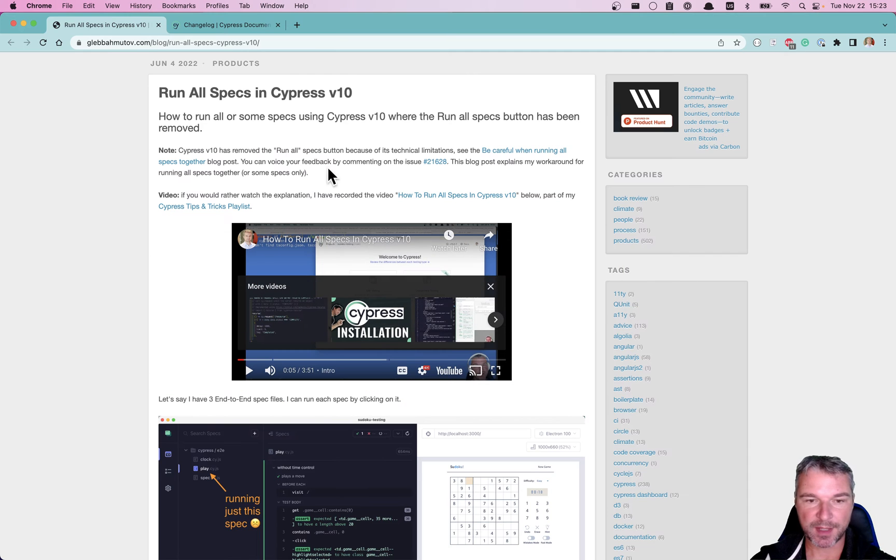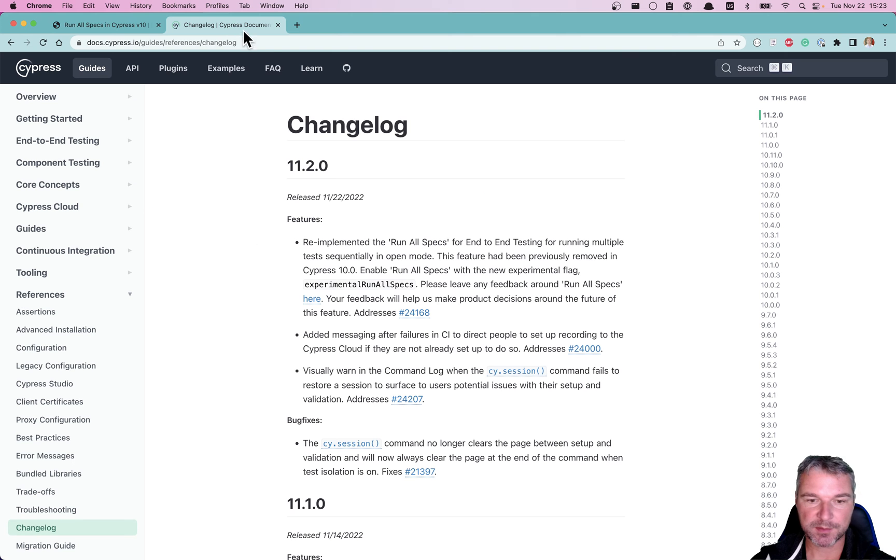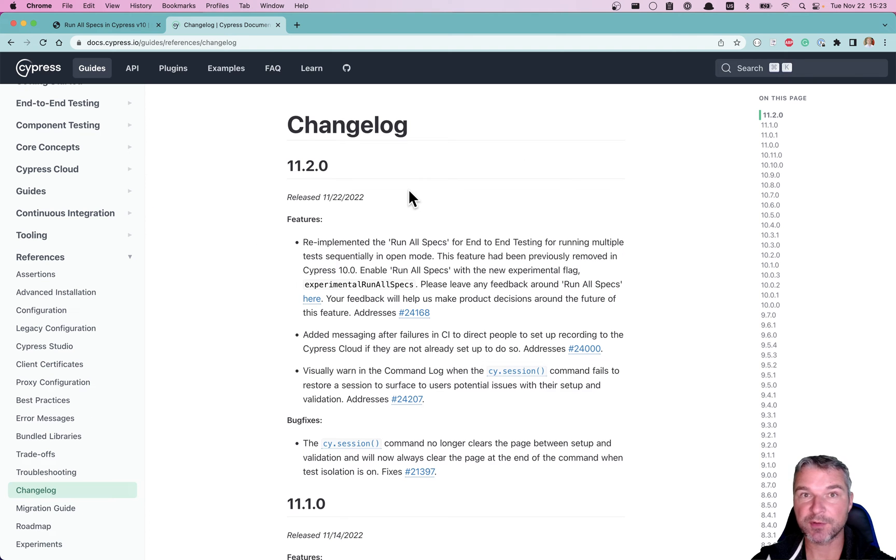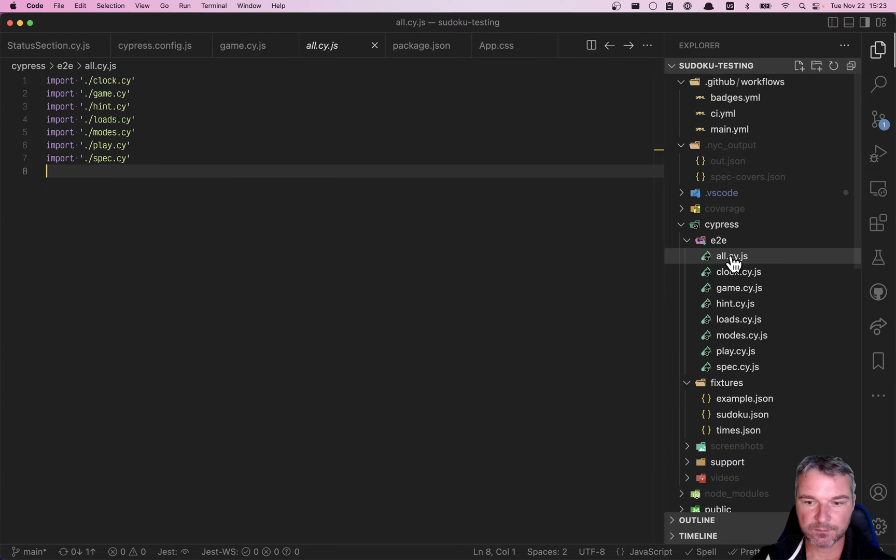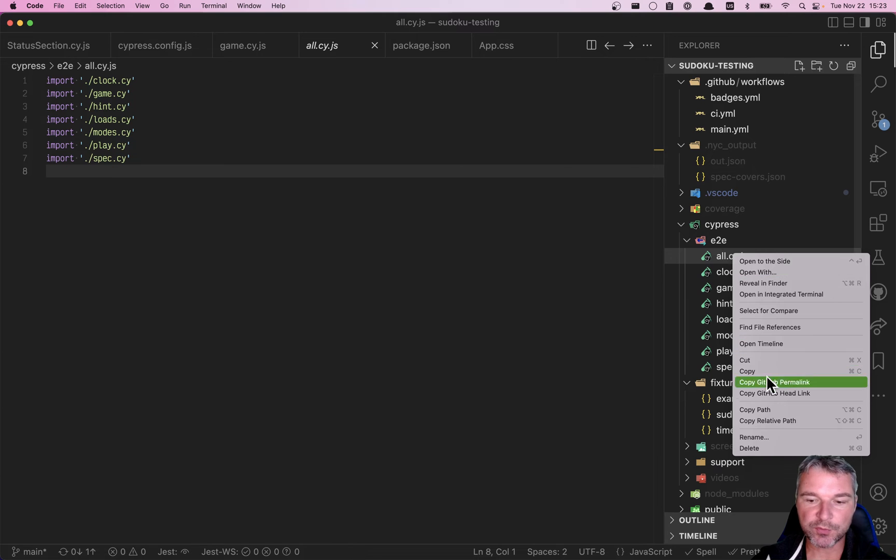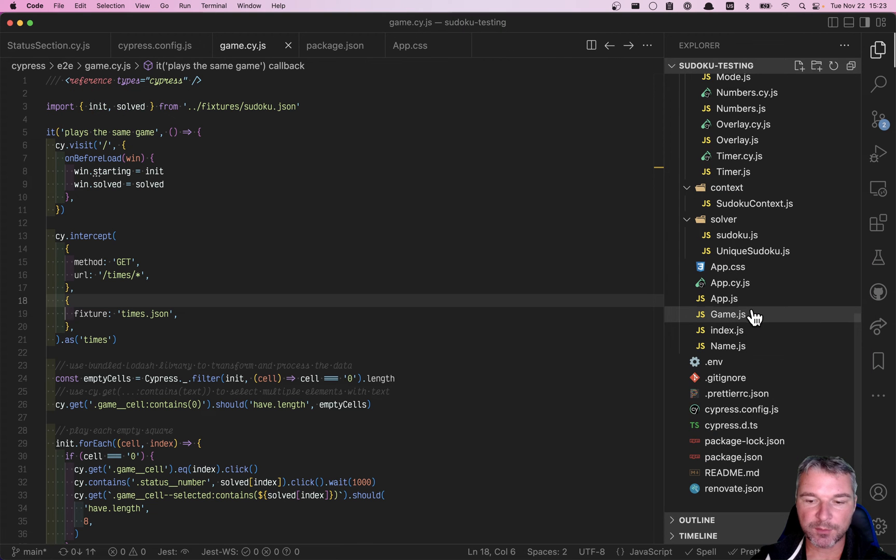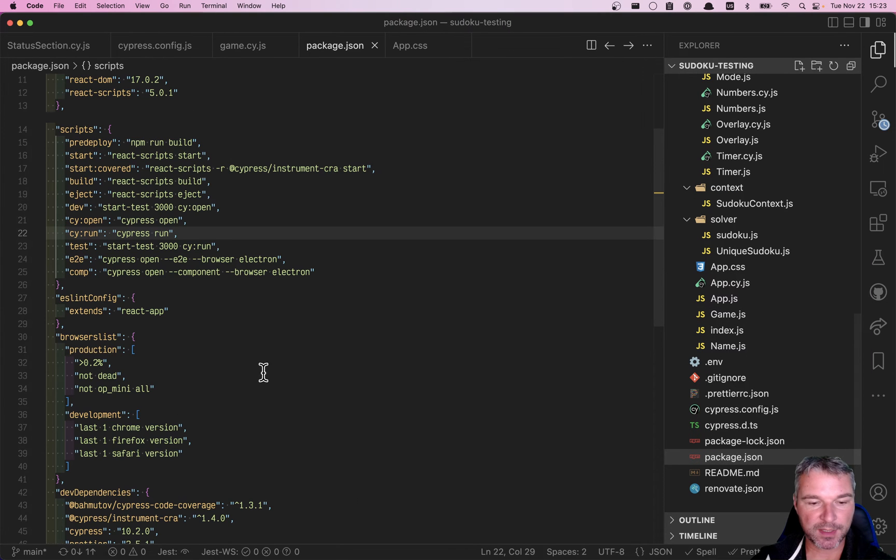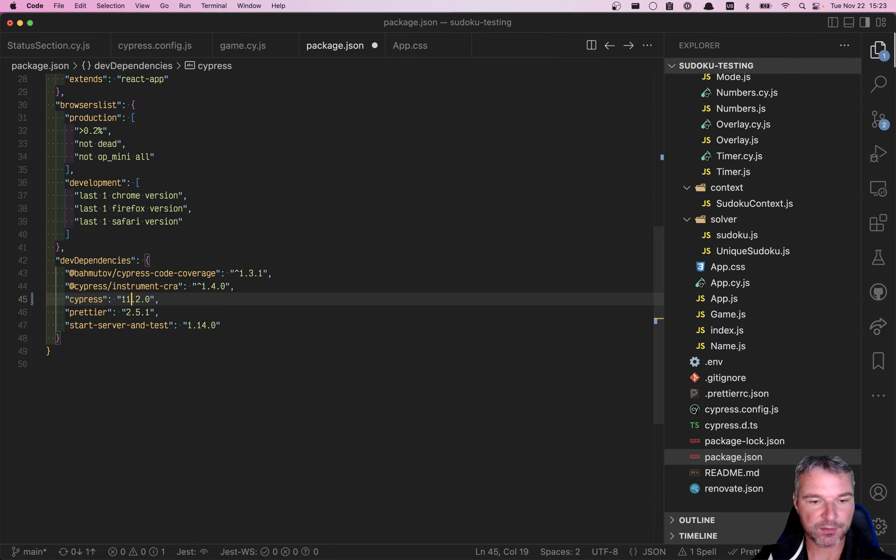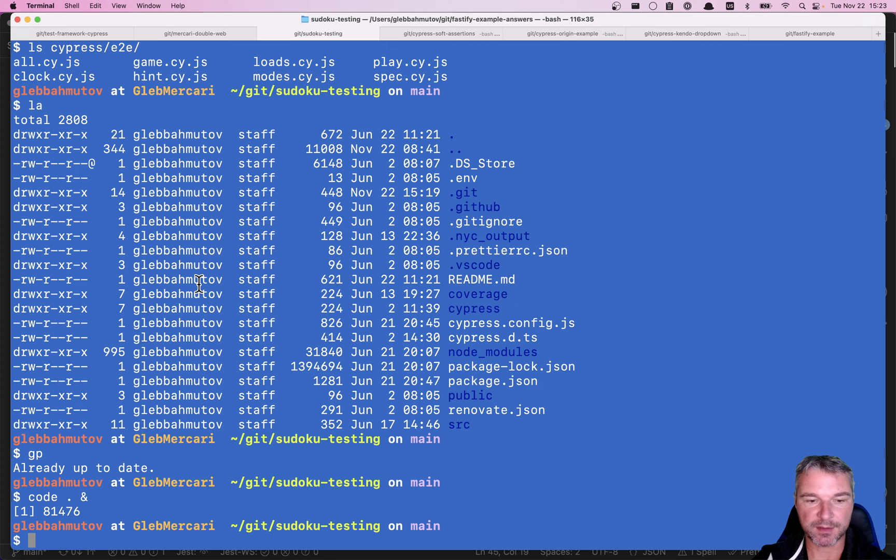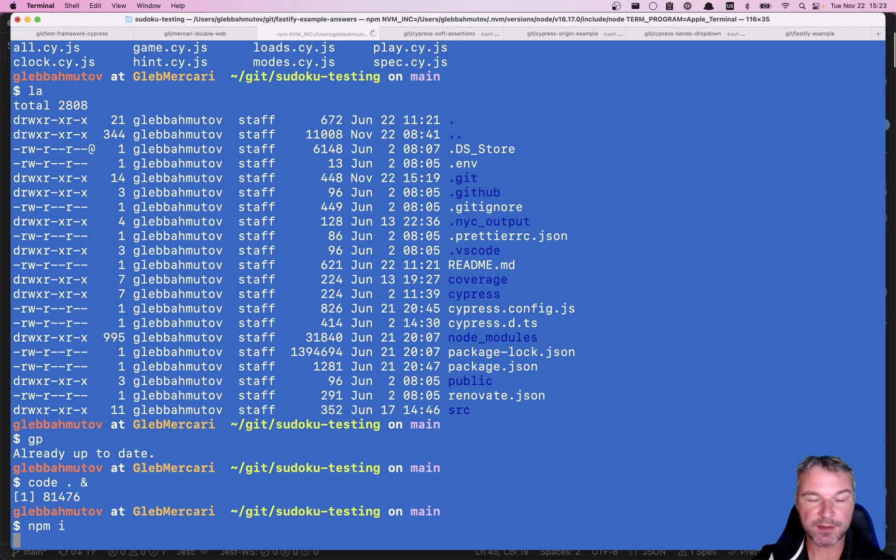Now here's the happy news: Cypress version 11.2 re-implements run all specs. So let's try this out. We're gonna remove this because we don't need this file anymore, and we're gonna bump it to Cypress 11.2. We're gonna install the new version.